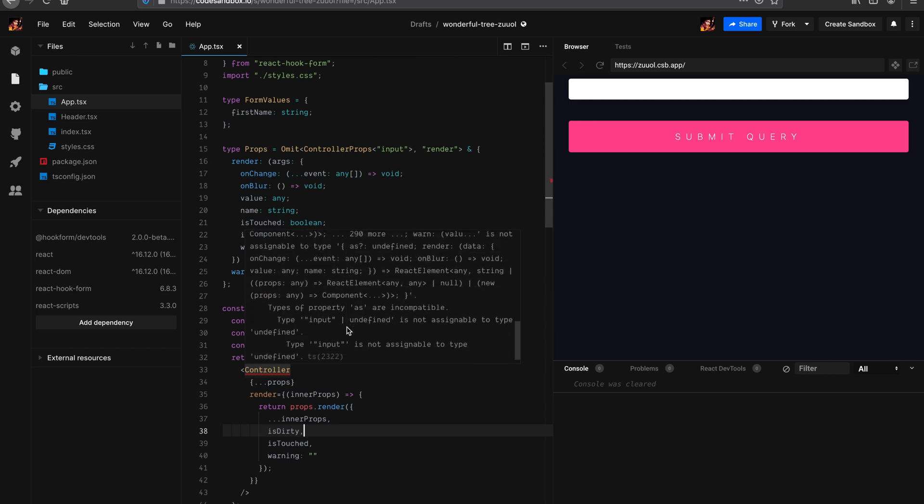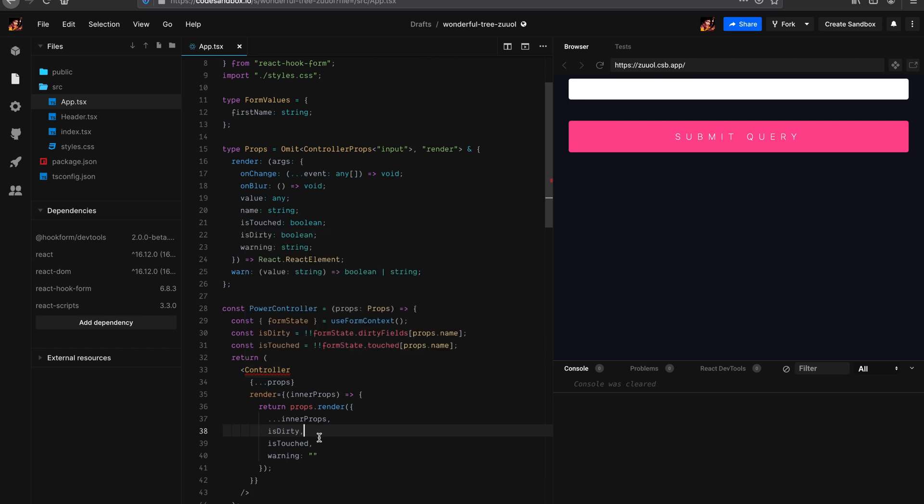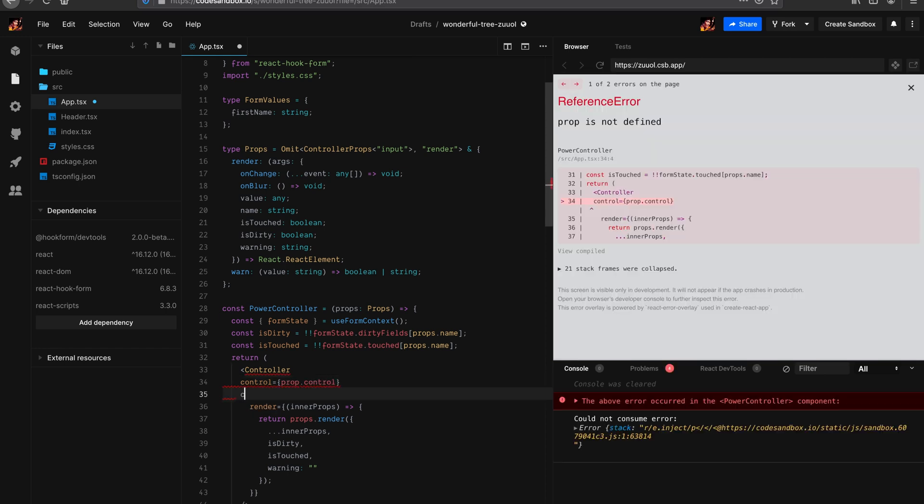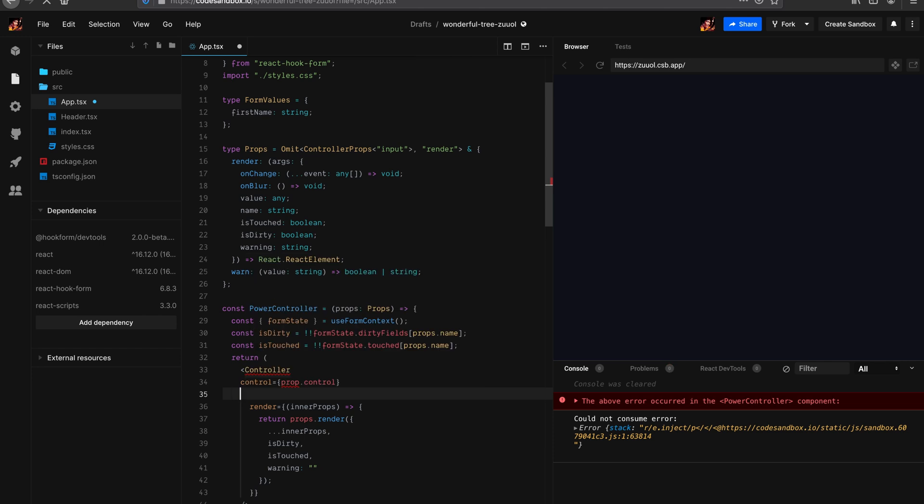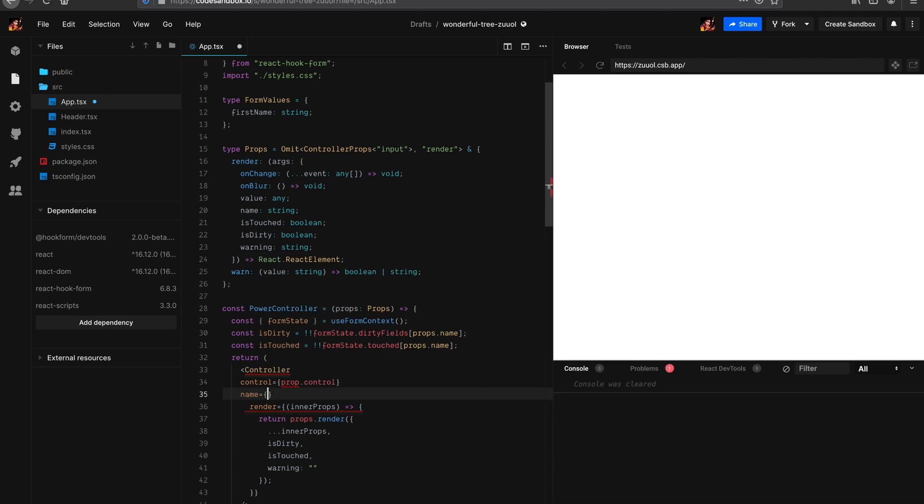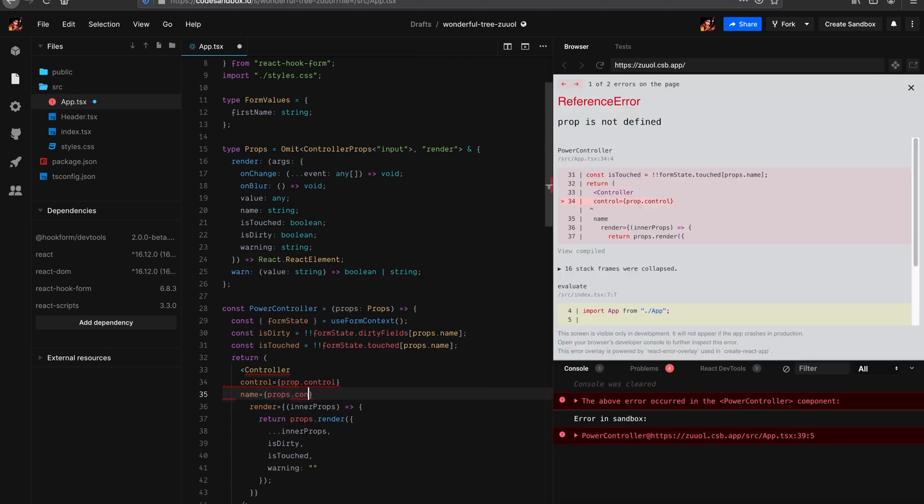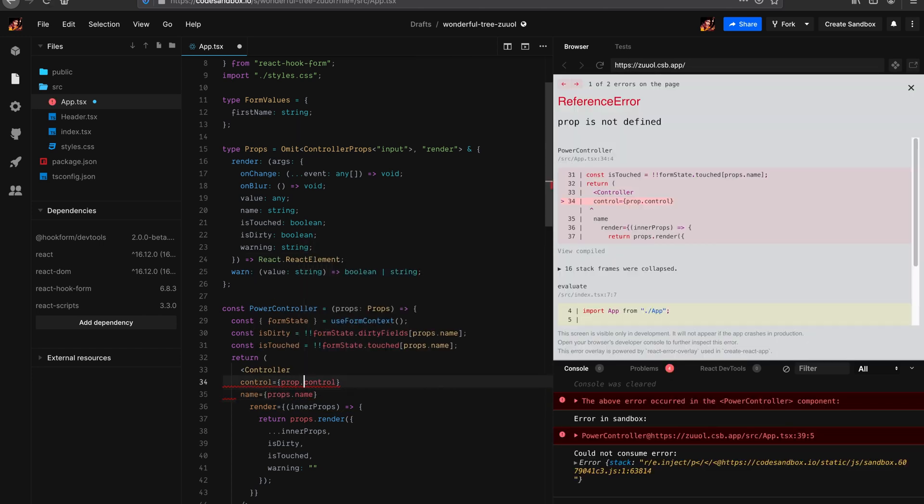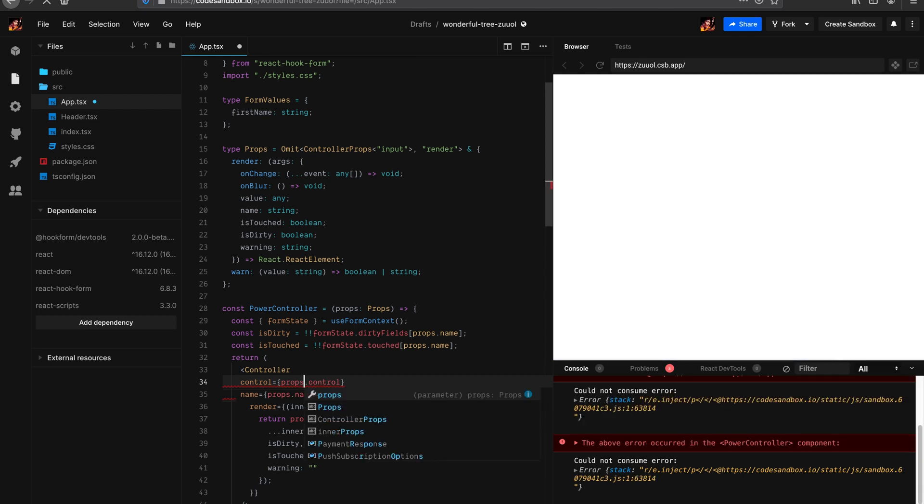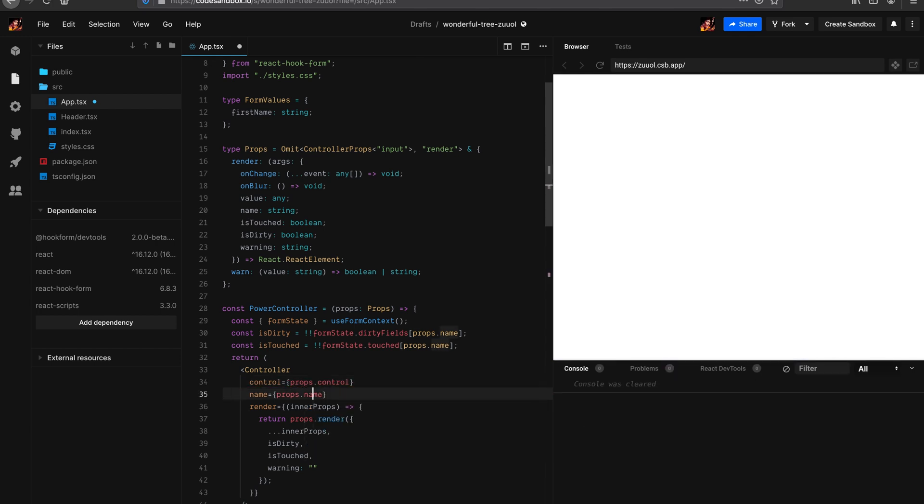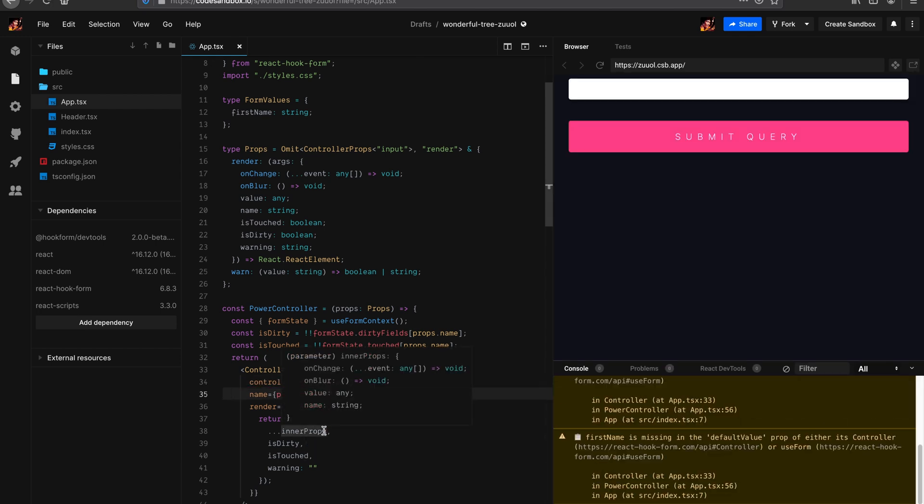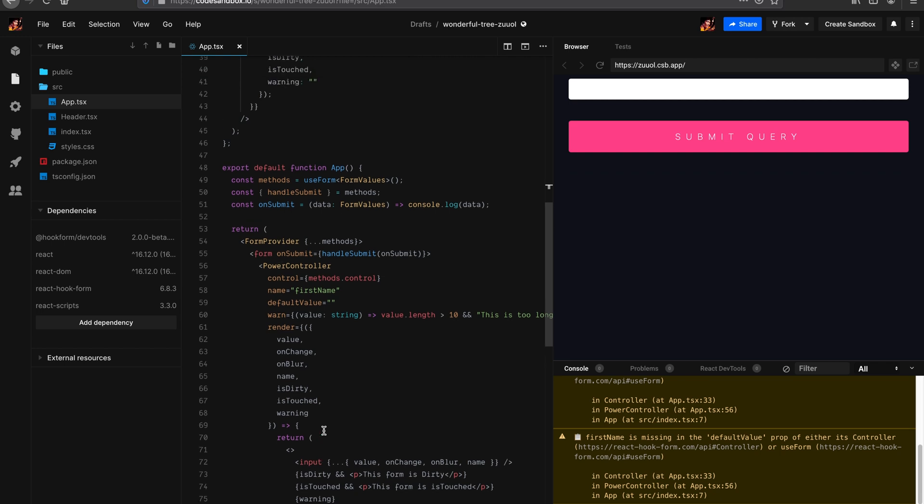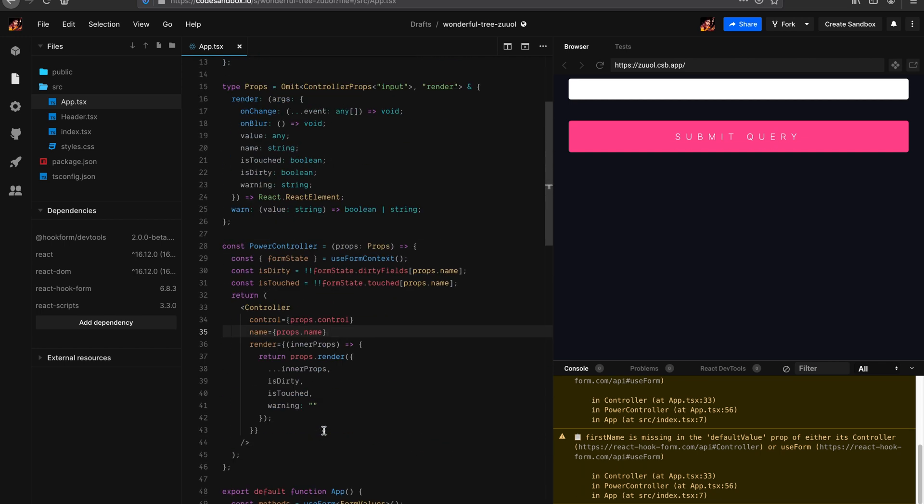And the last one is going to be warning. So let's just cheat for now and return an empty string. Have a look. Why is it still screaming for errors? What's missing in here? onChange, onBlur, values, touches, dirty, warning. Type input undefined. We actually don't want to pass as. So it's better to do this. props.control, name equals props.name. And voila, the error goes away. Beautiful.